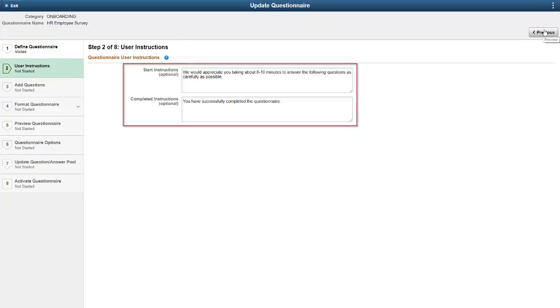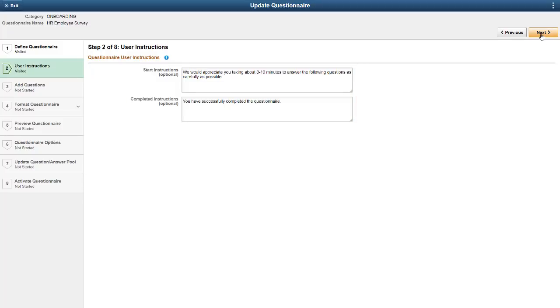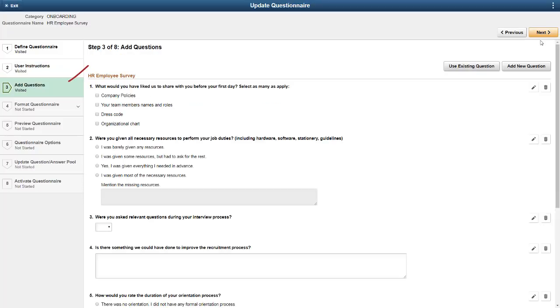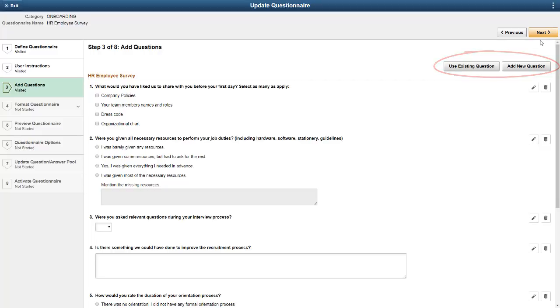The second step in the Activity Guide allows you to create your own user instruction. The Add Questions step is the core of setting up the questionnaire. Depending upon your security configuration, you can use existing questions or create your own questions. With a cloned survey, this is where you edit or delete questions.